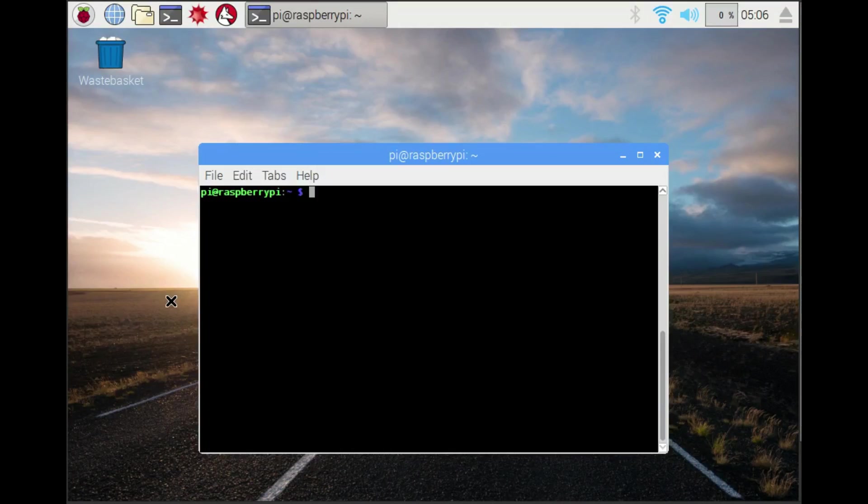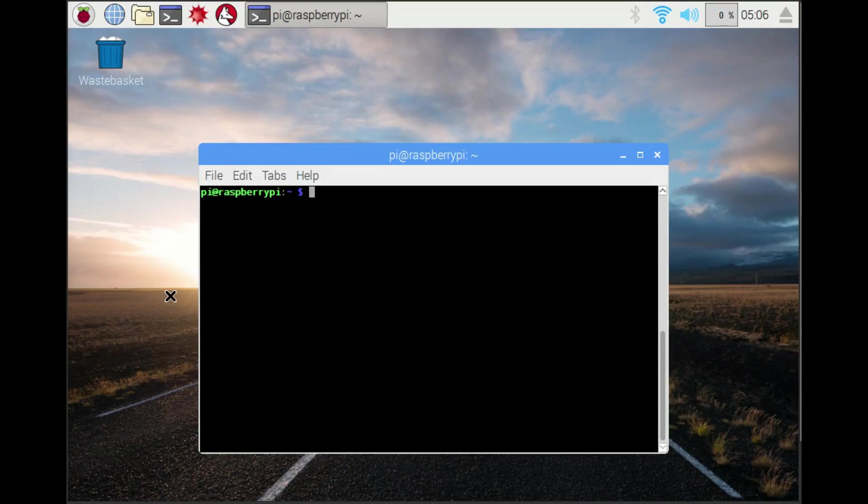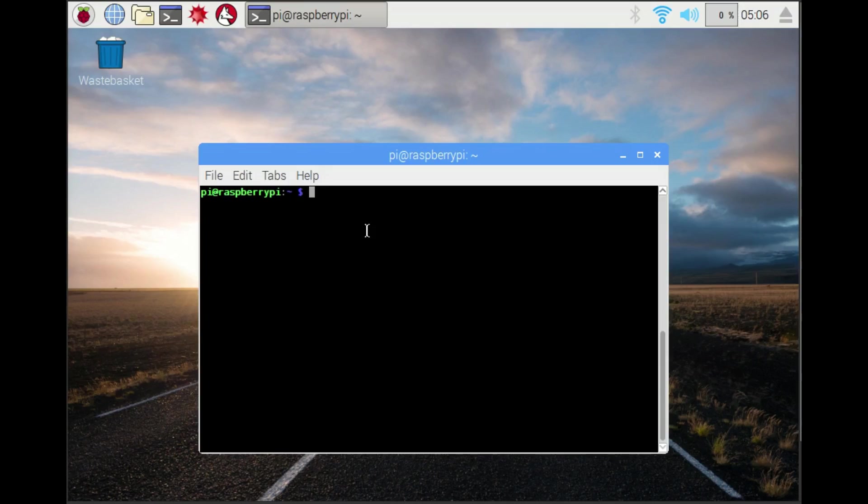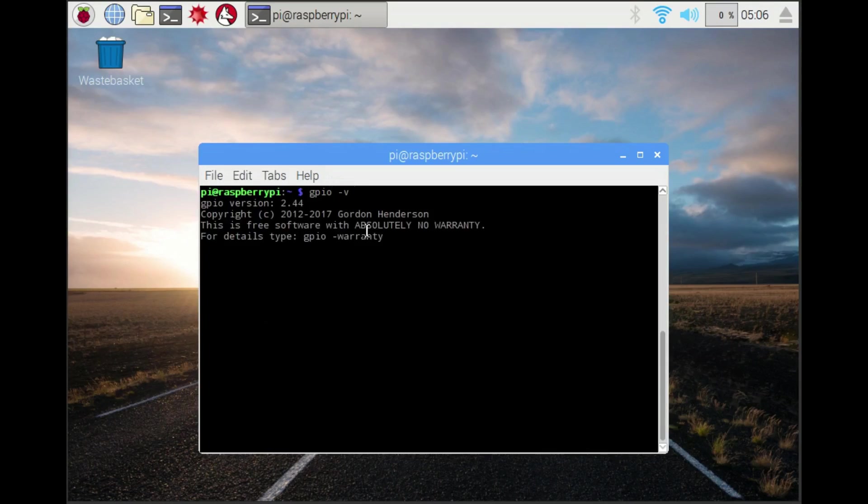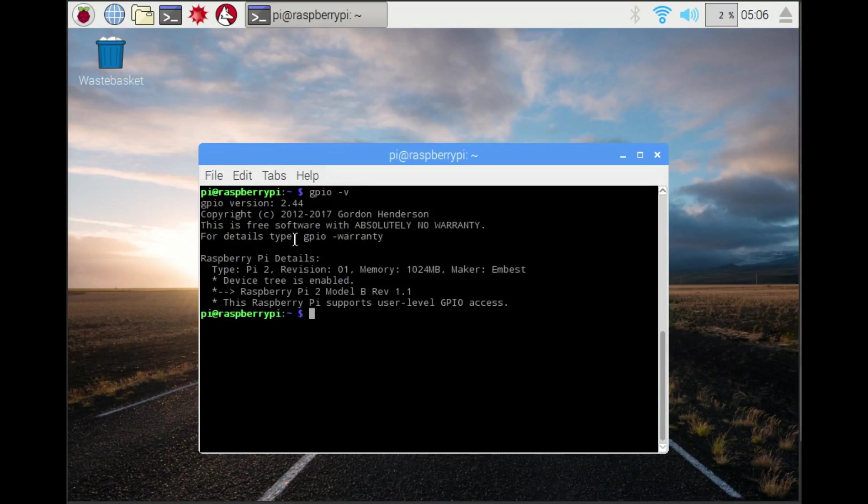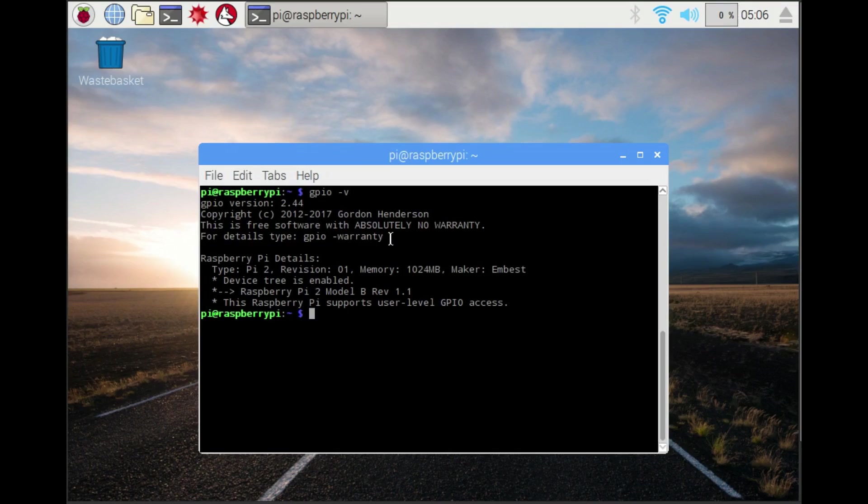If you're using Raspbian Jessie or later, then you already have the wiringPi library installed. You can check that by doing GPIO -v to find out the version you've got. If it's recognized, then you can be confident you've got wiringPi installed.